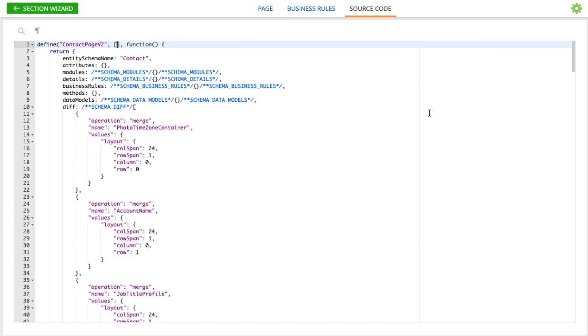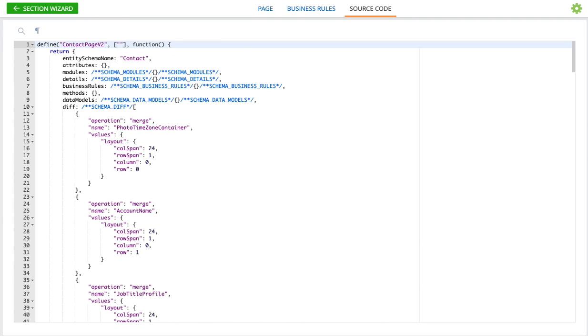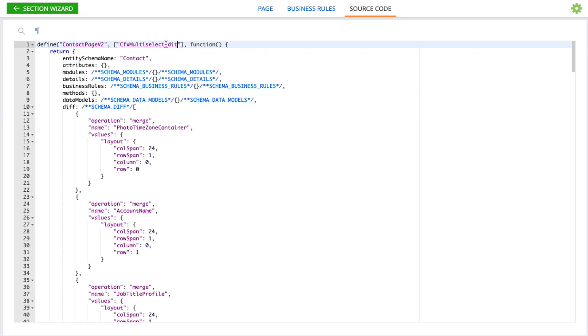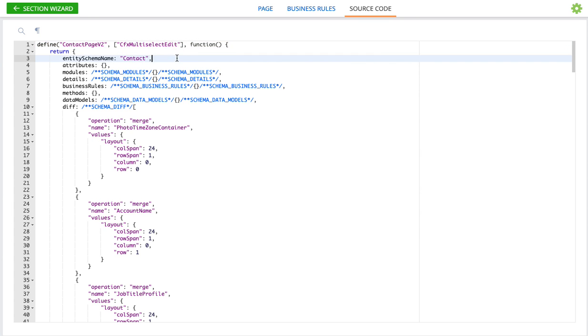So right here in these square brackets at the top of the page I'm going to add in quotes just like this: CFX multi-select edit. Just like that. And that will tell it to load this module. So that's the first step.